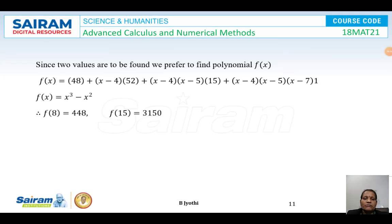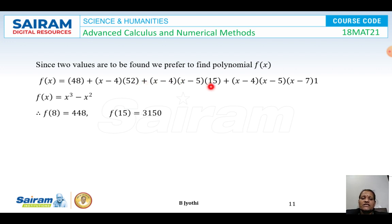Since two values are to be found, we prefer to find the polynomial f(x) first and then substitute. So f(x) = 48 + (x−4)·52 + (x−4)(x−5)·15 + (x−4)(x−5)(x−7)·1, which on simplification gives f(x) = x³ − x². Now substituting: f(8) = 8³ − 8² = 512 − 64 = 448, and f(15) = 15³ − 15² = 3375 − 225 = 3150.